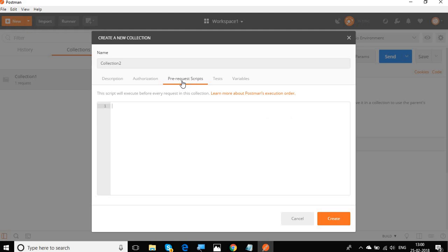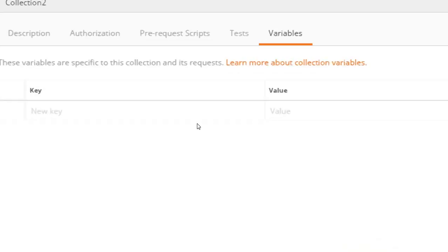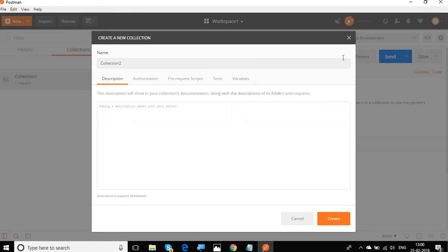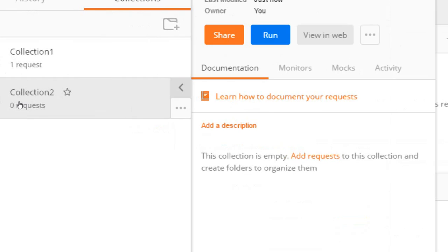Similarly, the pre-request scripts you can give here, in case you have some common test you can give it here, and then in case of common variables for all your requests, you can give it here. So for now I will just leave all this and say create and you can see we have the collection 2 created here which has zero requests.